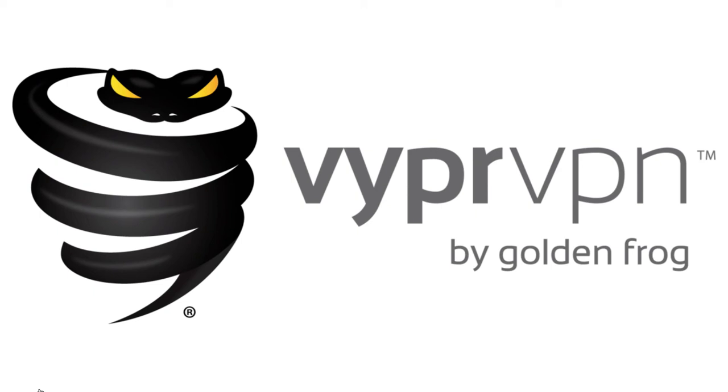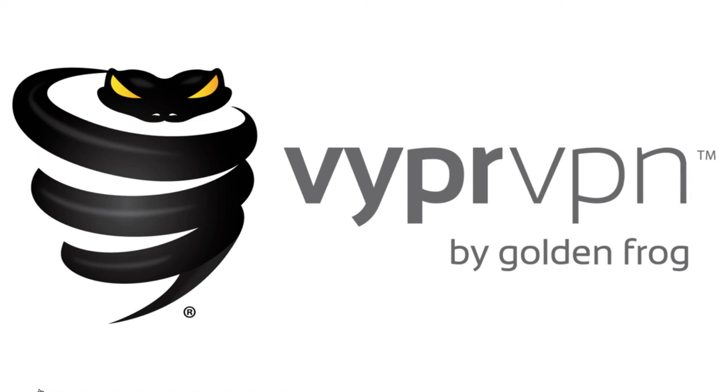But the one we recommend is VyprVPN. VyprVPN has its own Stealth system that starts working on your device, on your computer or your phone. So you don't need to choose a special server. And you never need to worry about whether you're going to be able to connect or not. VyprVPN has never let us down. We've always been able to watch any content we wanted. That's why we recommend it.